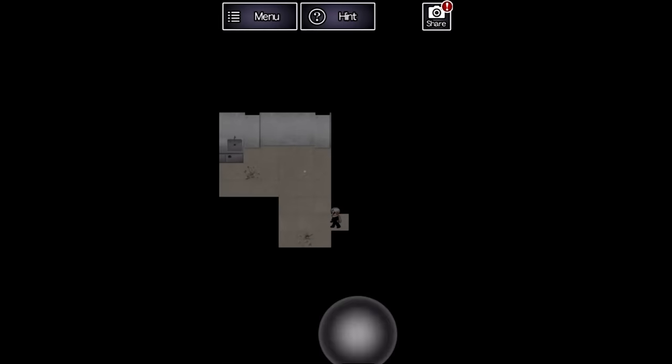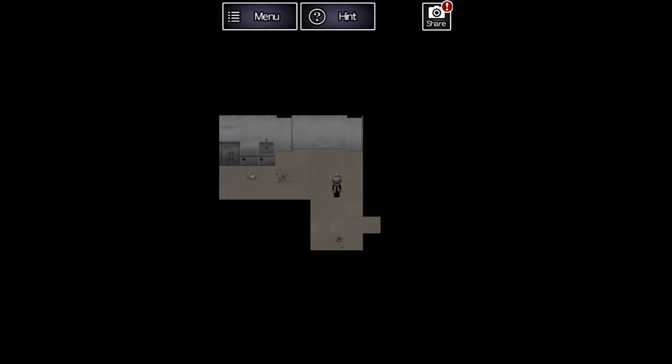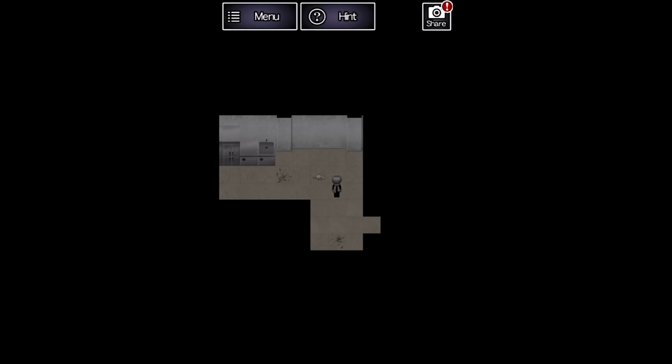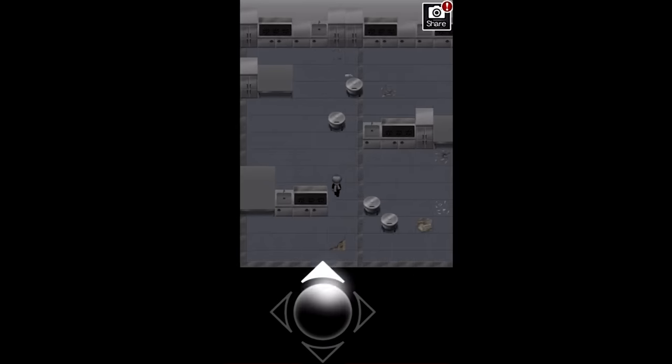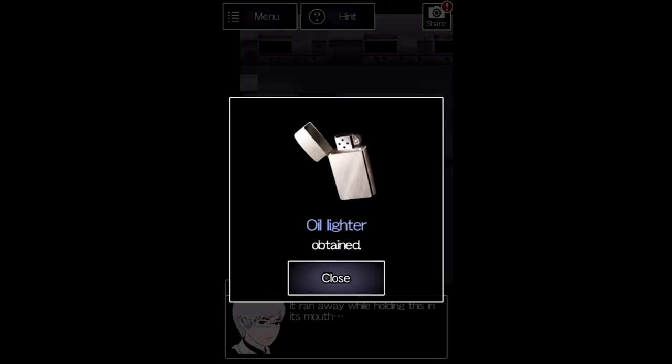There's something on the floor right near the entrance, but picking that up would be way too easy. We need to pad for time. A rat nabs the thing and runs into a huge kitchen area where he is easily caught netting us a lighter.